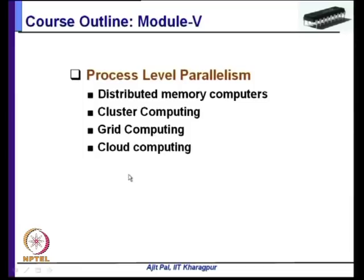With this we have come to the end of this lecture. In the next lecture, we shall start with instruction set architecture. Thank you.